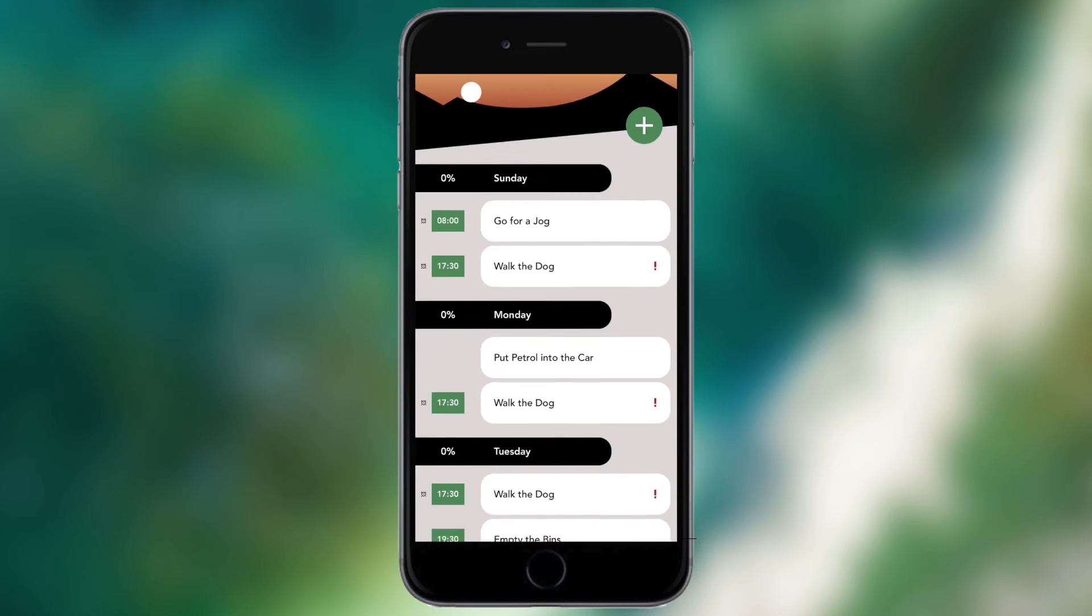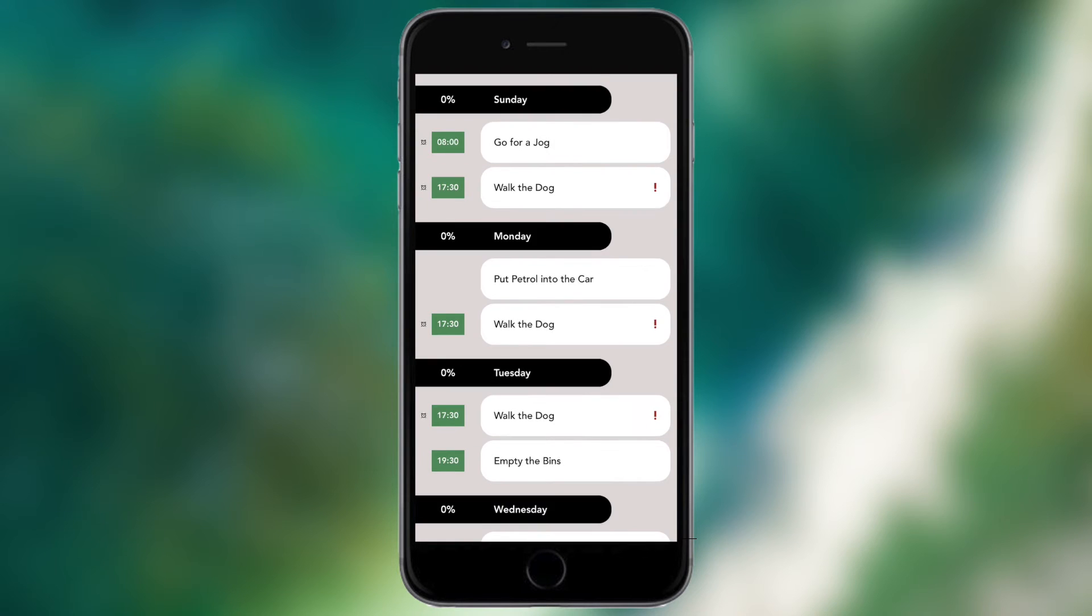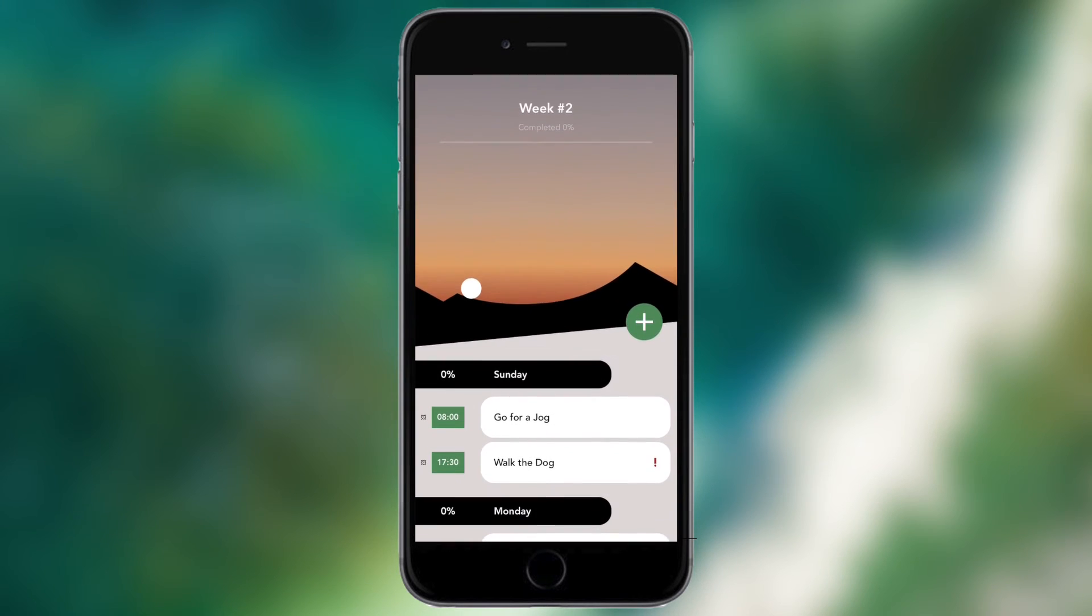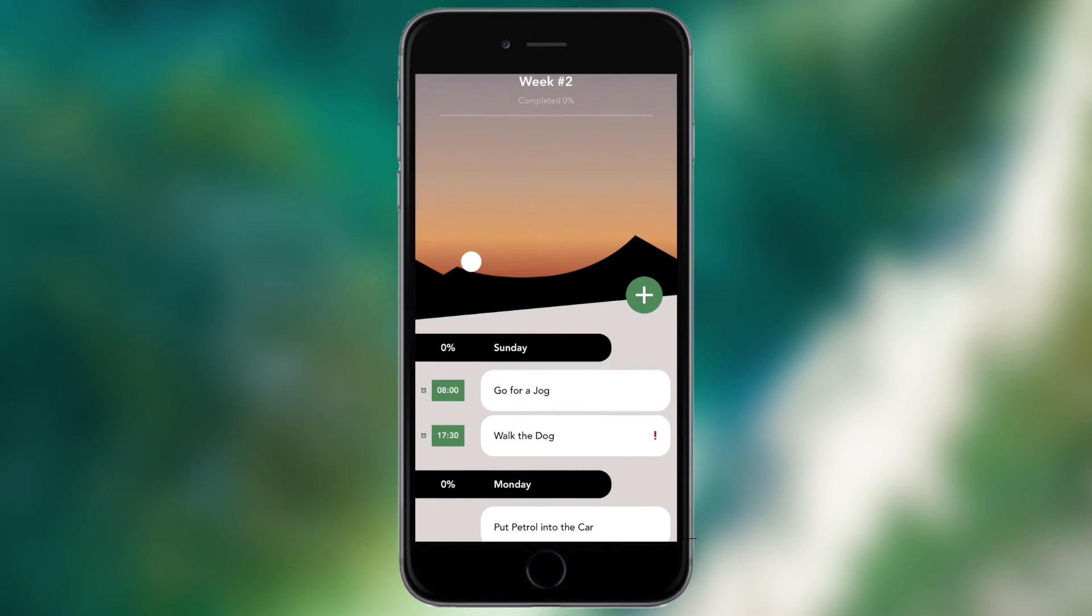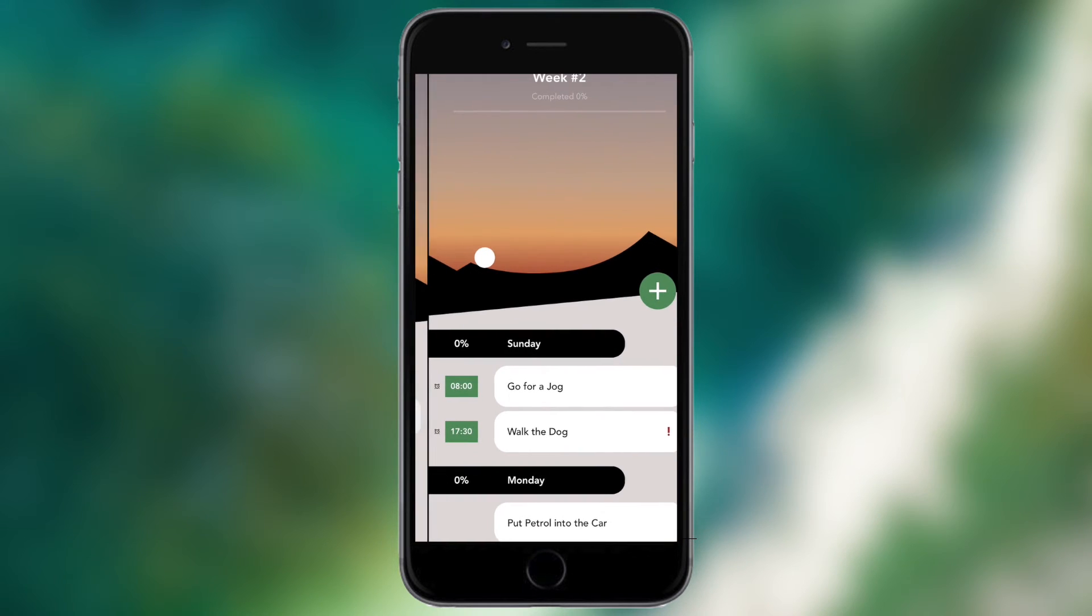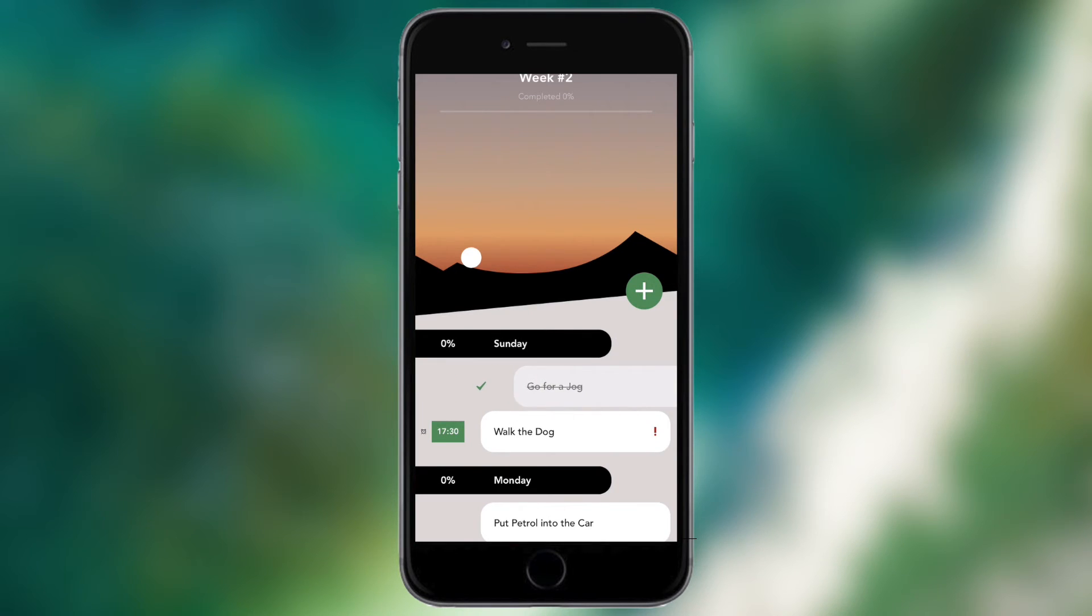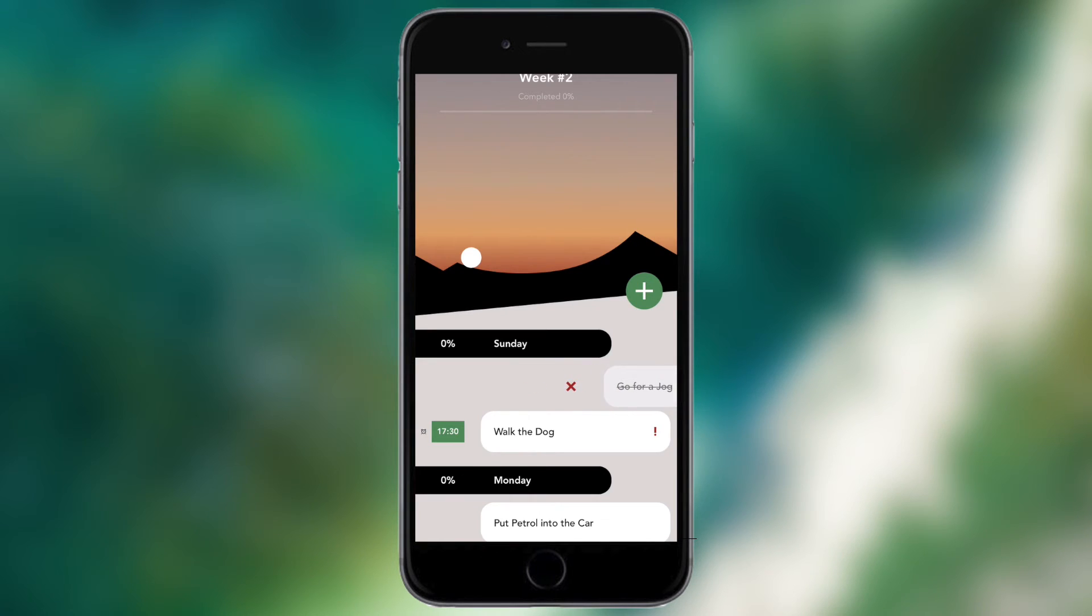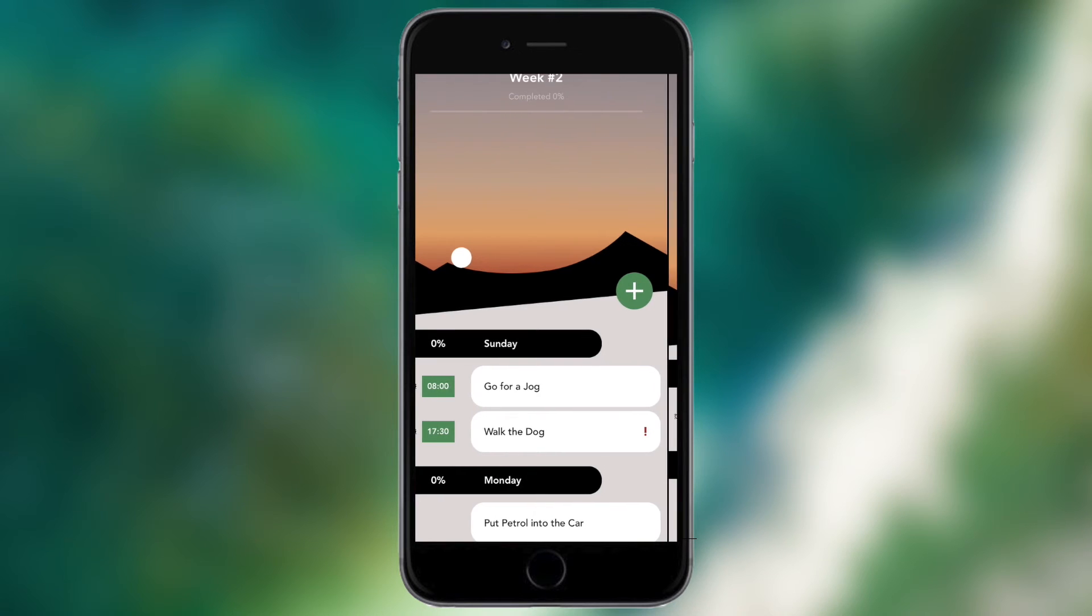So if I scroll down you can see I've set up some tasks previously before this video, and if I want to complete a task, say I've already gone for my jog, then what I can do is I can just slide from left to right on the task slightly and I get a tick. If I let go it will mark that task completed. If I continue to move my finger however it will show a red cross so that will delete the task. If I continue even further I can skip it, so maybe this week I don't want to do it, I can skip the task and it will continue to remind me future weeks but just not this week.